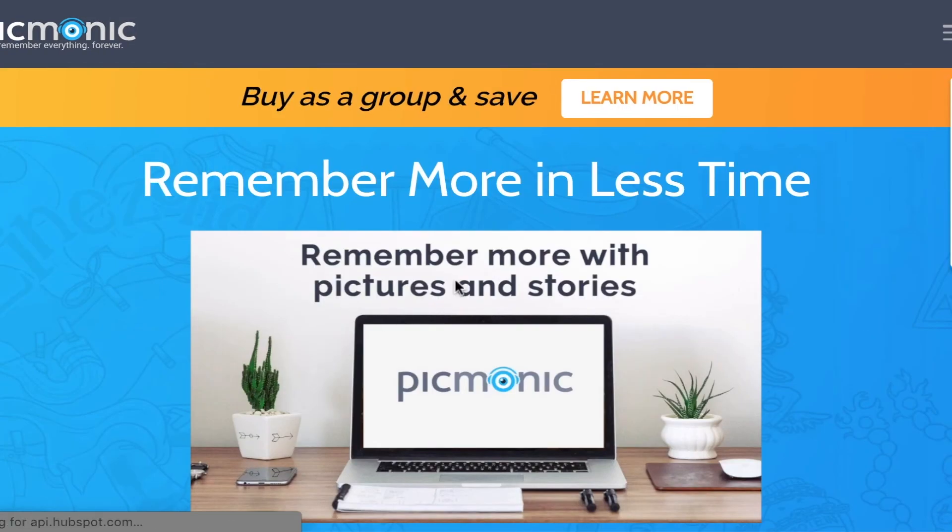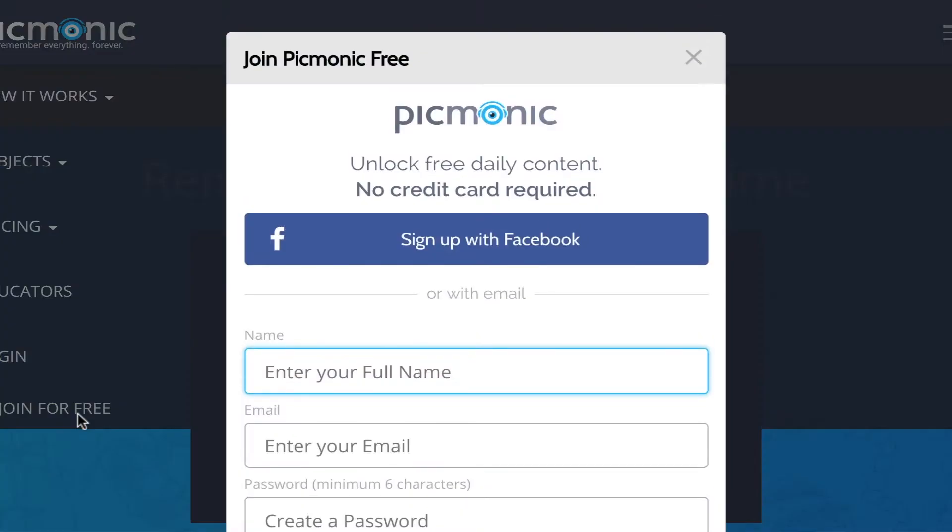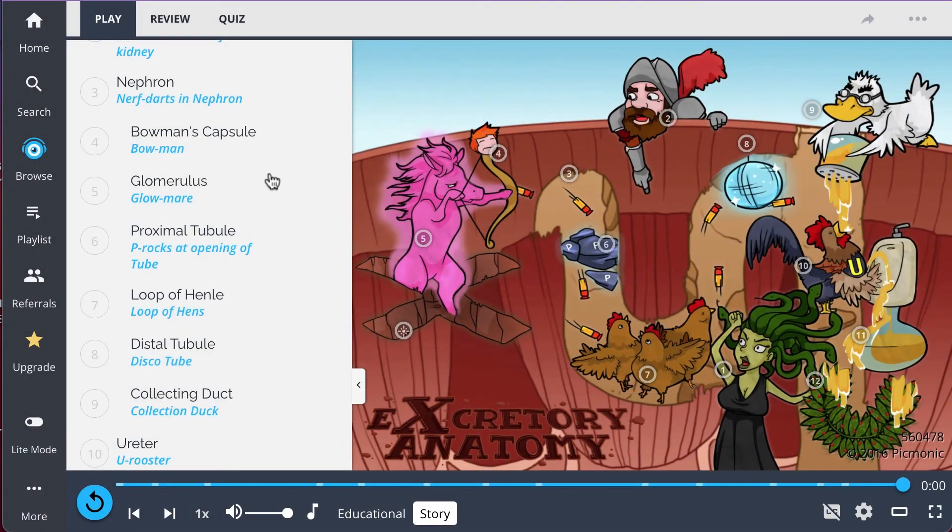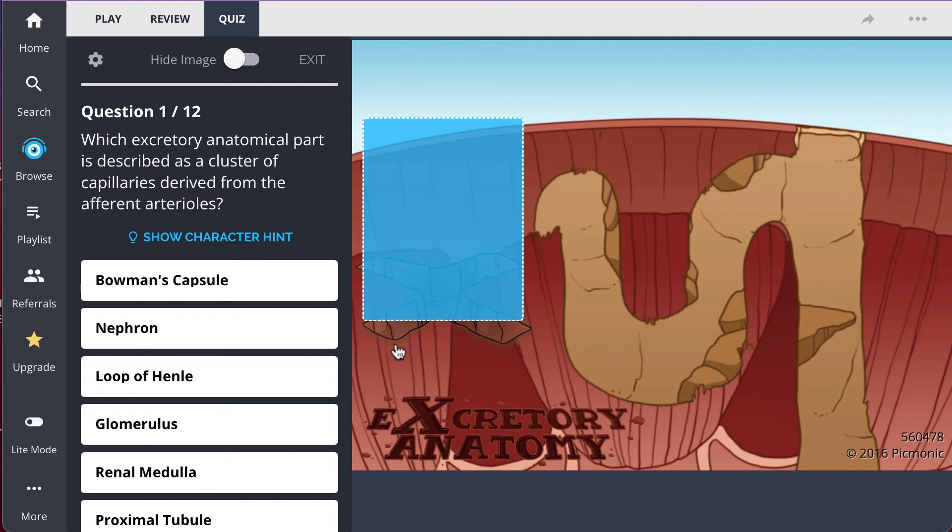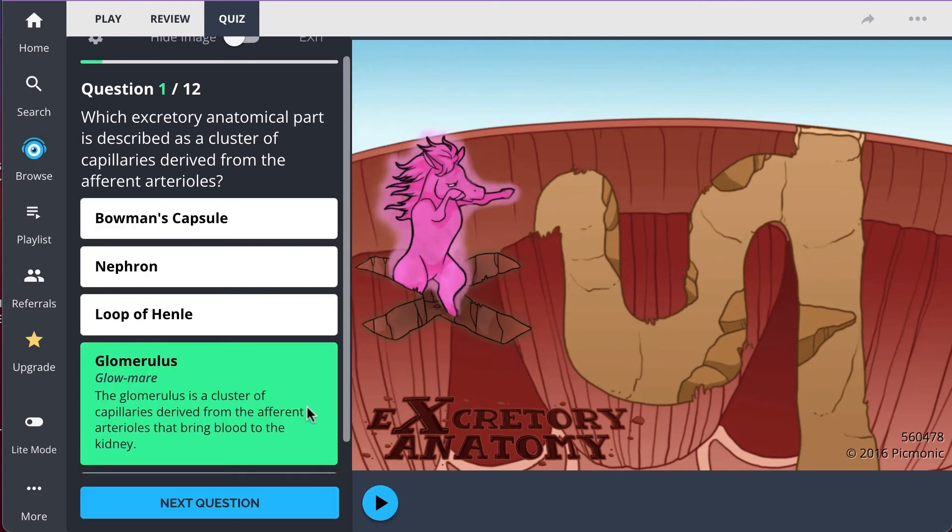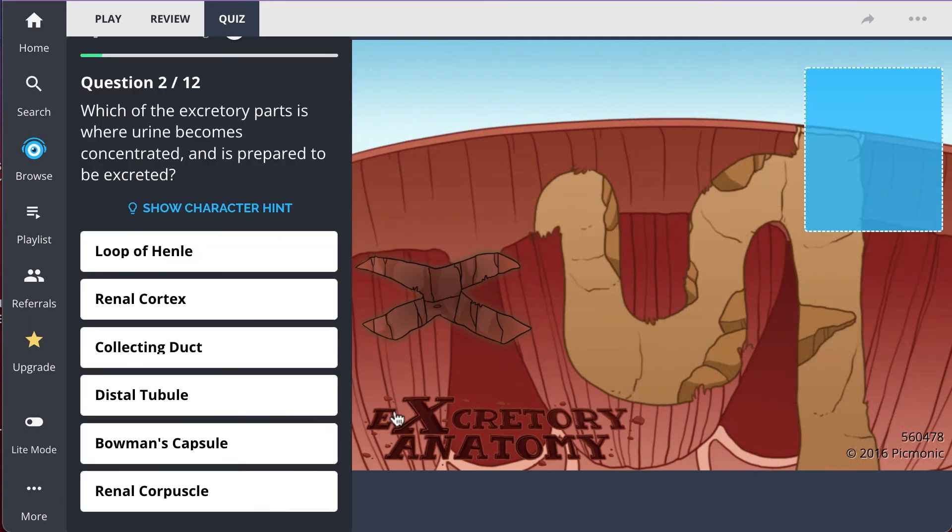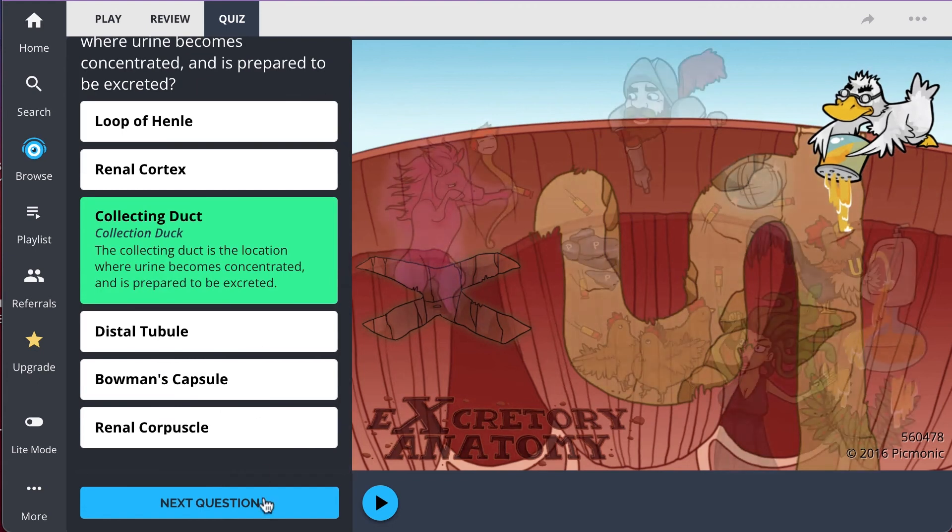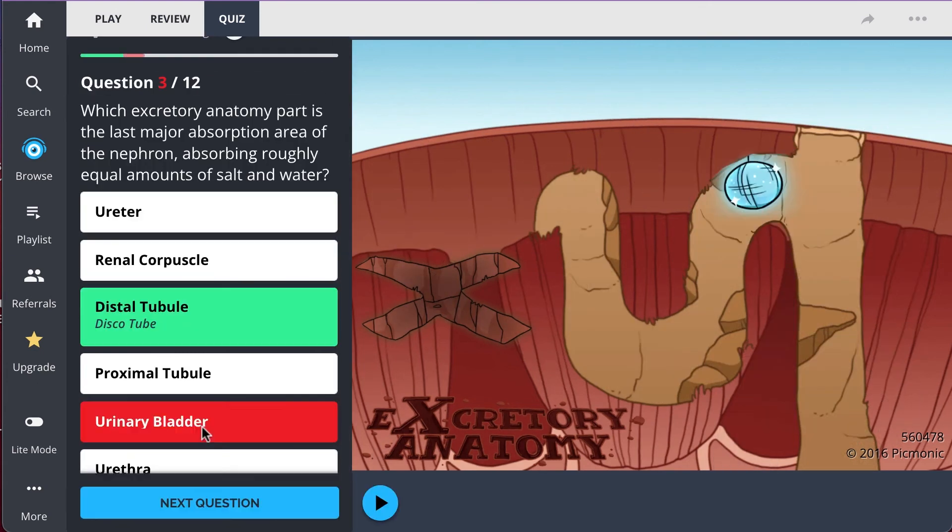There you can also take Pickmonic's quiz. The quiz automatically sets up your daily quiz by using spaced repetition algorithms based on the questions you've missed or struggled with, to make sure you study what you need when you need to.